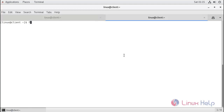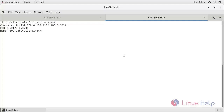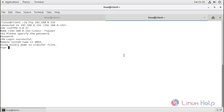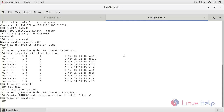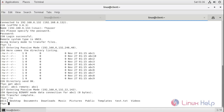Let's connect with FTP. Enter the username. Enter the password. Login successful. Let's check the contents available. If you want to download a file, use the get command — for example, get c1. Transfer completed. If you want to check the downloads, use this command. The file is downloaded.